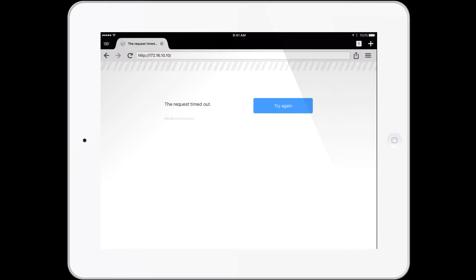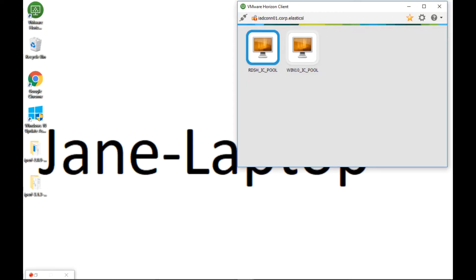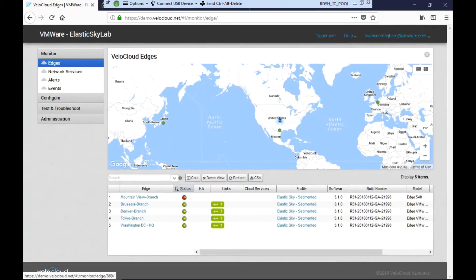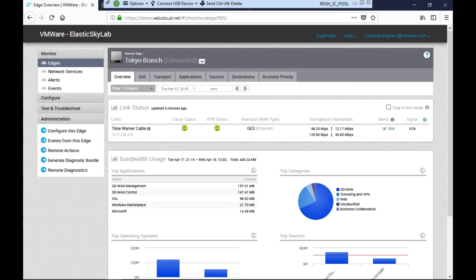Next our IT user Jane is informed of the issue. She's based in Denver and needs to troubleshoot this. Jane uses the VMware Horizon client on her laptop to access a remote desktop session.